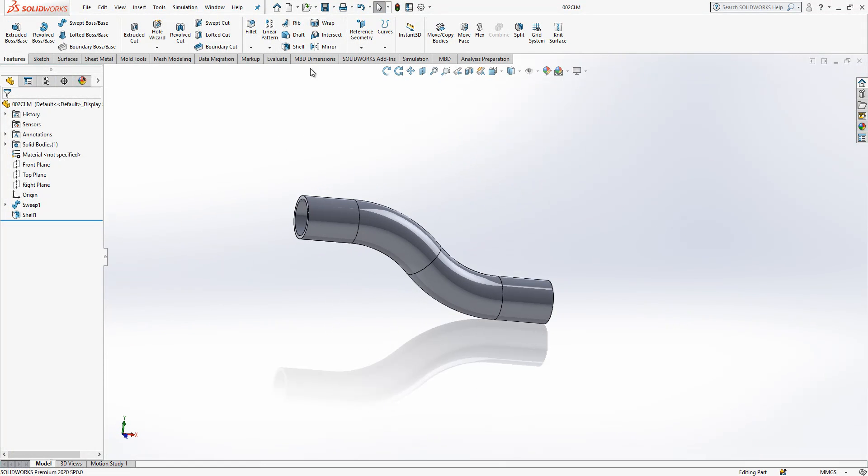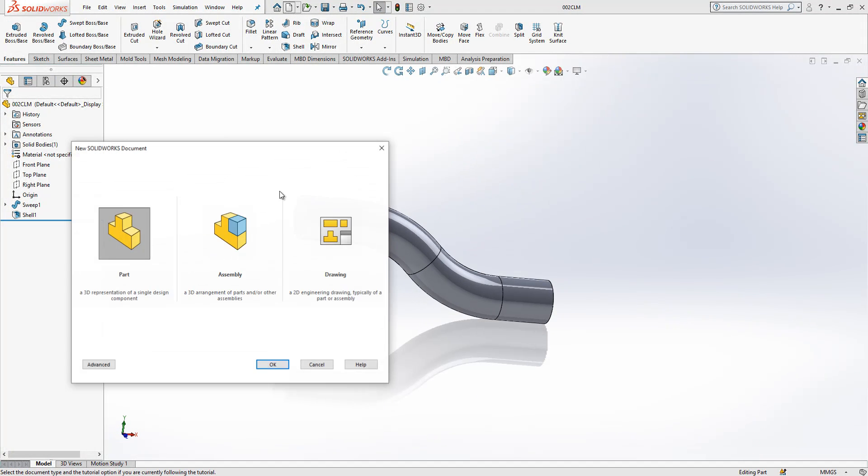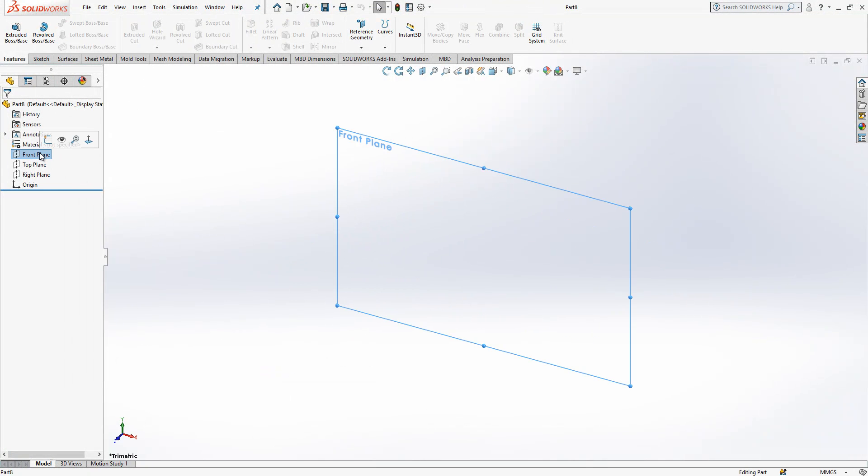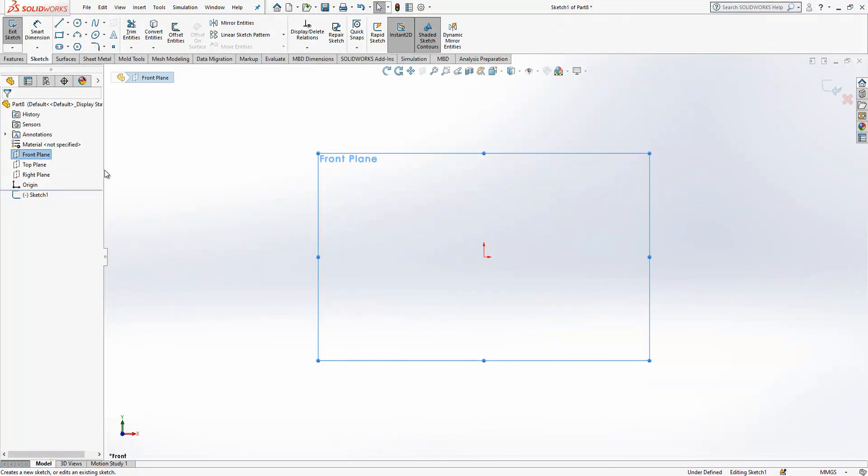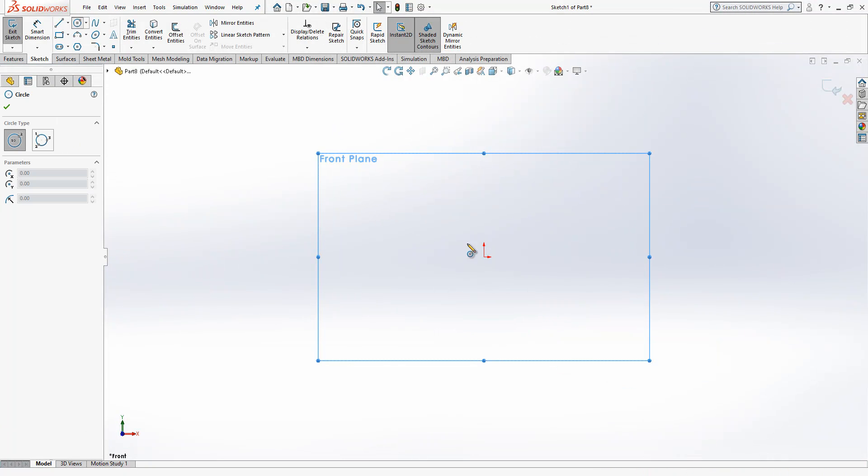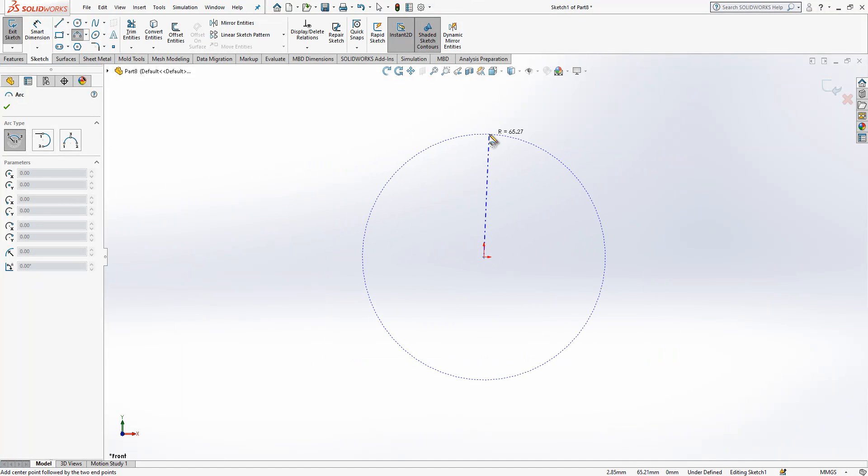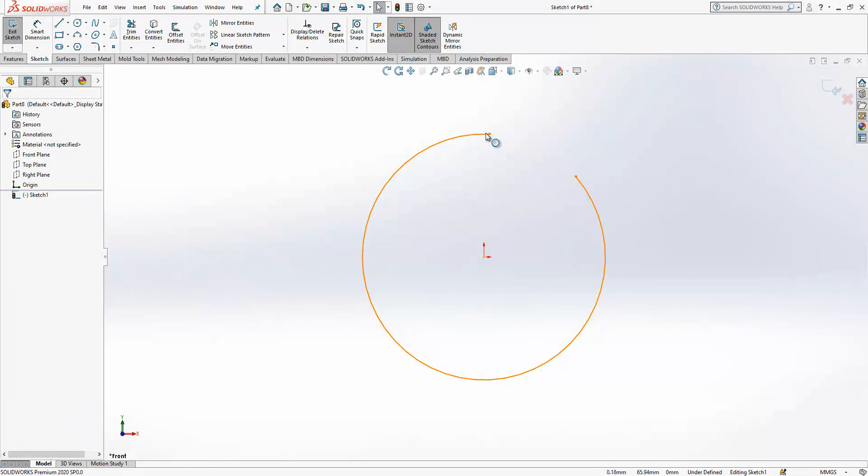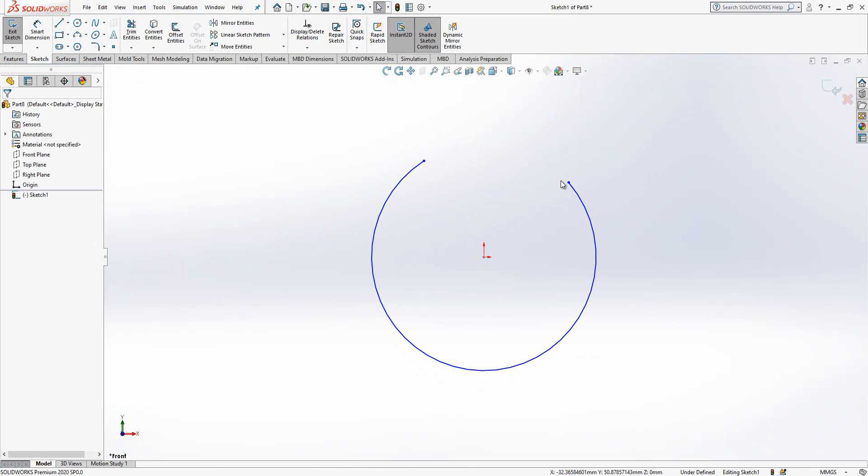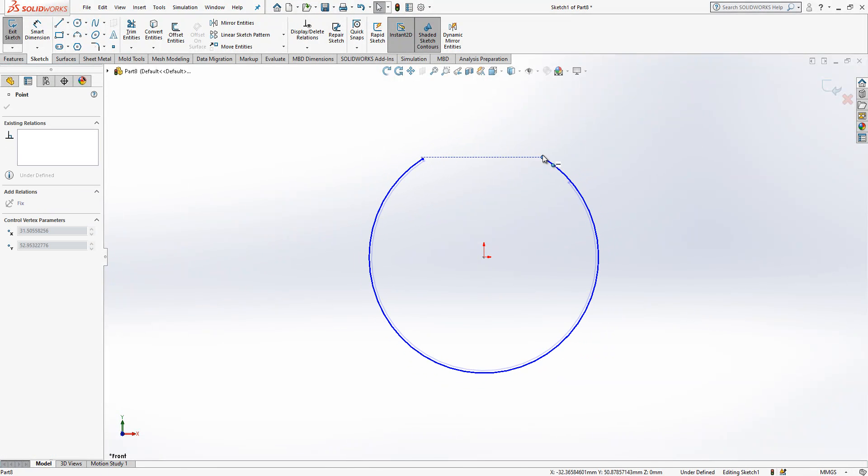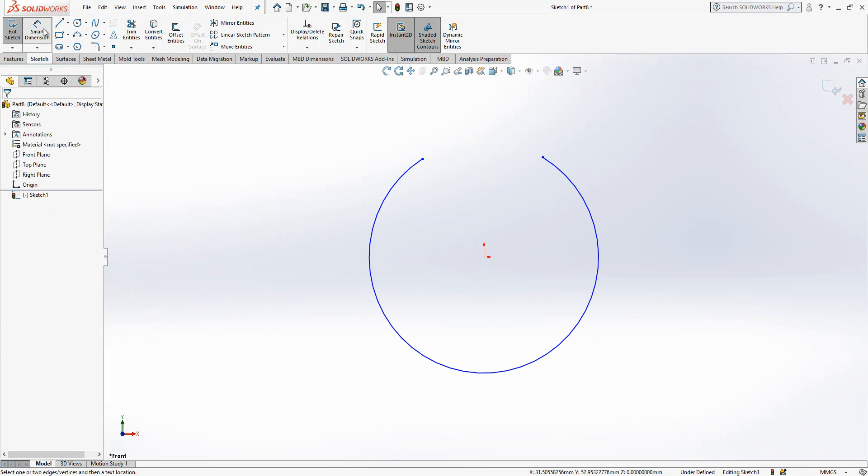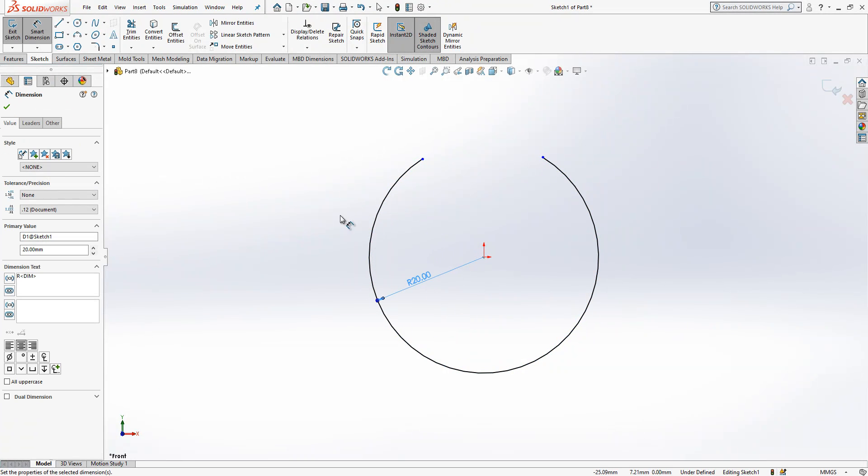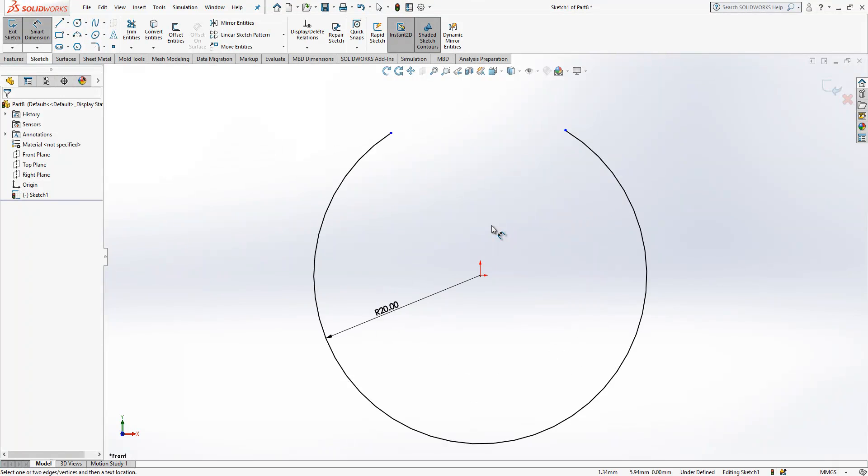So second part is created. Now we will create the last one which is clamp. For that we create a new part and in the front plane a sketch. After I create here an arc will be something like this. Dimension here will be 20 because the hose diameter is 40.